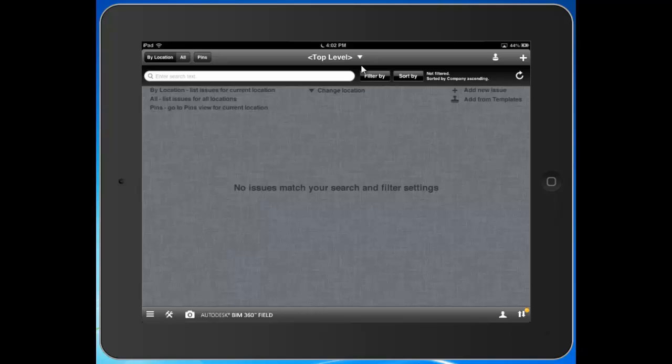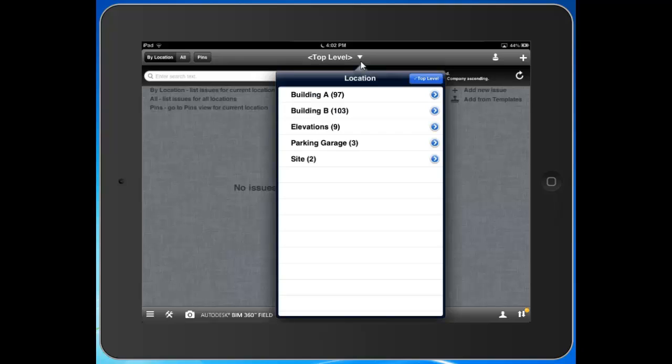To create an Issue, the first thing we're going to do is hit this drop down arrow from what we call our Location Hierarchy. This is what we're going to use to specify exactly where on our project the Issue is that needs resolution. I'll hit this drop down arrow and you'll see the hierarchy that I've built for my sample project. I can tap one of these blue arrows to the right and dive down a little deeper into that hierarchy.